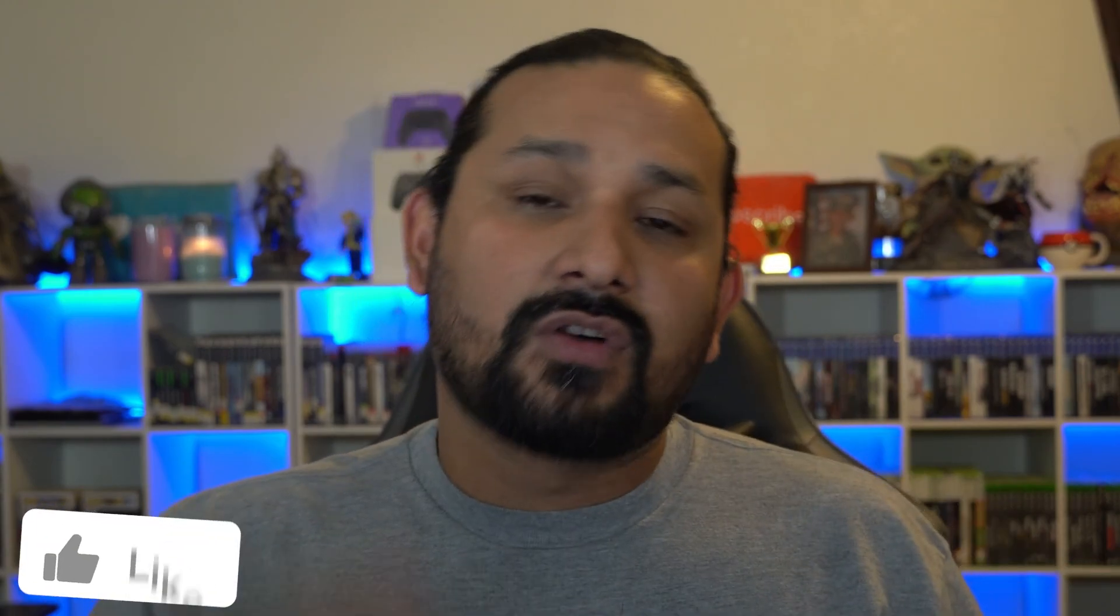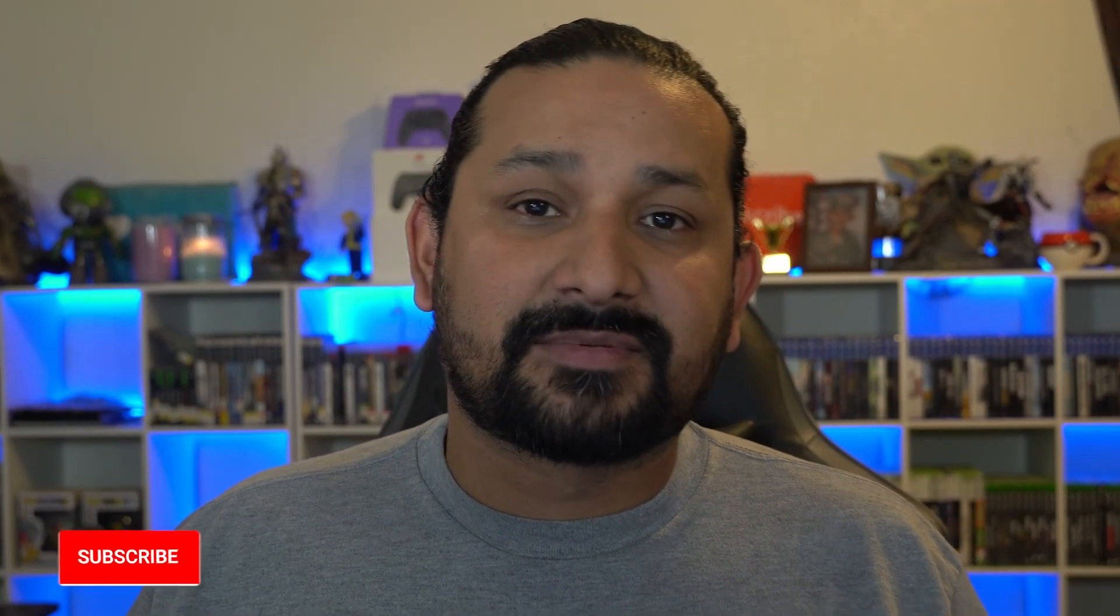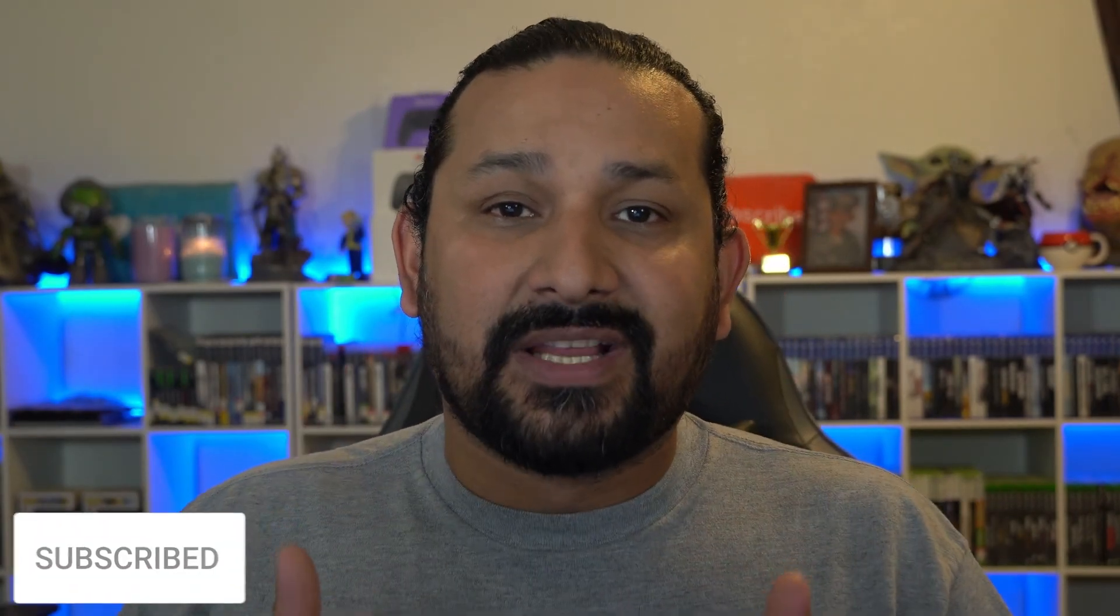So with that being said, definitely do me a huge favor, drop a like on this video. Also subscribe to the channel if you're not already subscribed because it really does help this channel grow. So with that being said, catch you guys in the next one. Deuces.